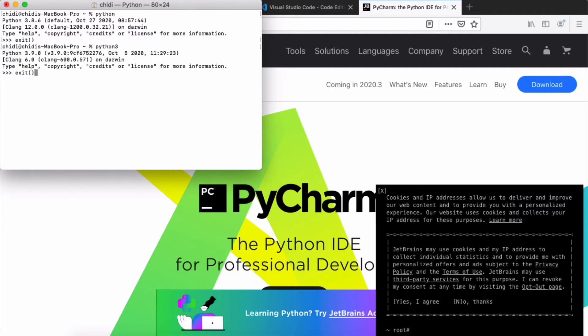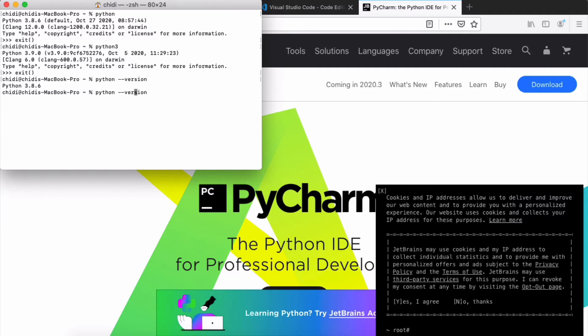If you have multiple Python versions, you may need to type 'python3' to run the Python 3 interpreter. I currently have Python 3.8.6 as my default, even though I have multiple installations. The same applies to Linux distros like Ubuntu — you can run 'sudo apt install python3' to get the latest Python 3, and similarly use 'python3' when running code if multiple versions are installed.